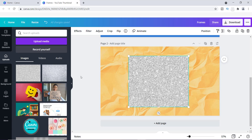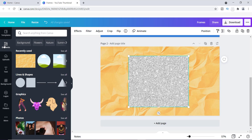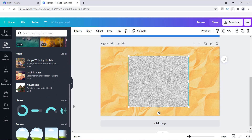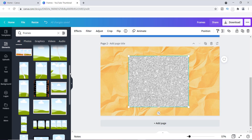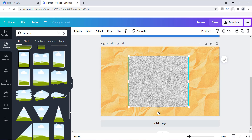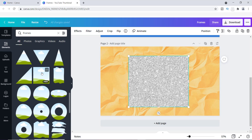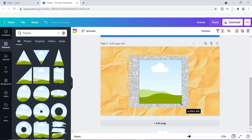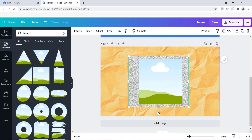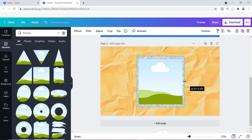Now I need to find a frame to layer on top. Going to Elements > Frames, I'm going to look for a square frame. This one right here is square — I'll click on it. I'm going to make it nice and even so it fits inside the texture, then pull the sides in to make the frame lines look really thin.